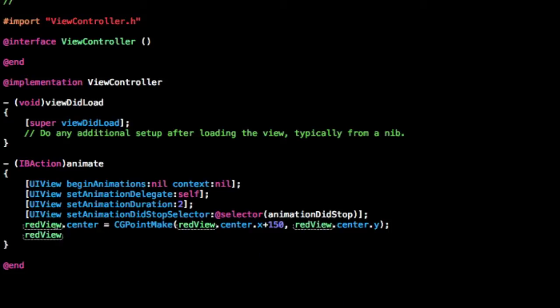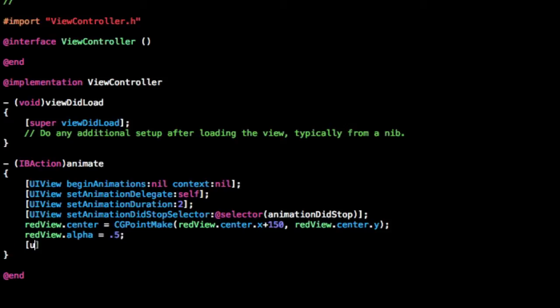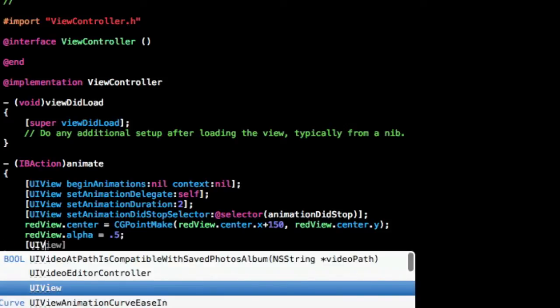And then also let's just do redview.alpha is equal to 0.5, so that'll just change the transparency. And then let's do UIView commitAnimations.